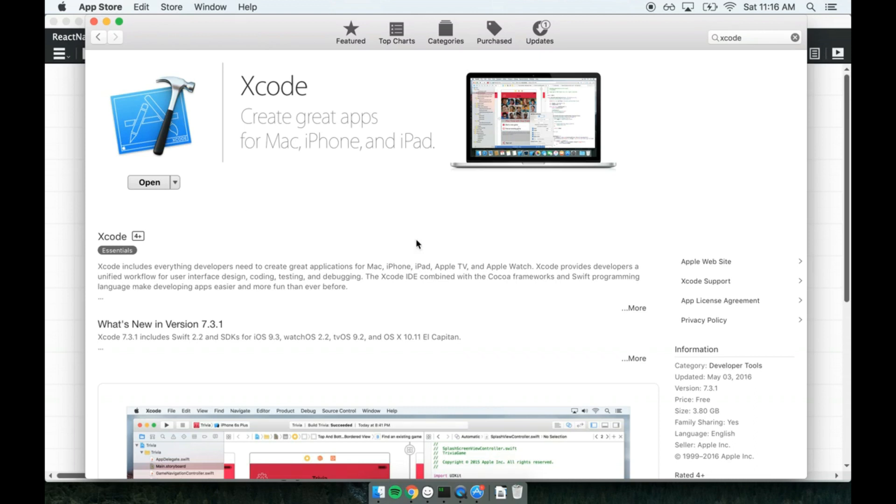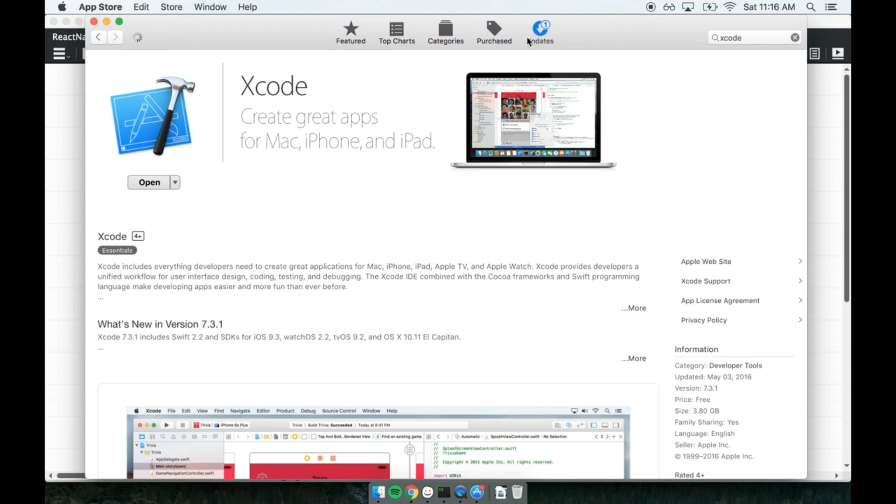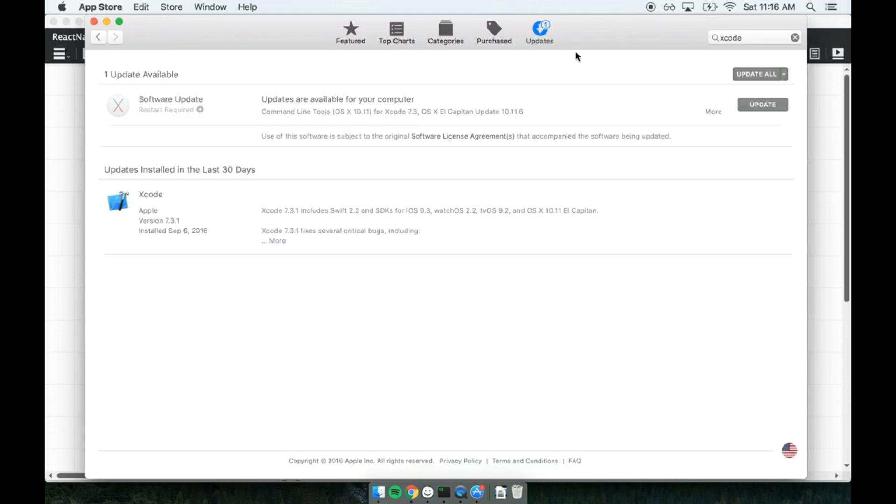If you already have Xcode installed, really important, I beg you, please come up here to the top right to the Updates tab, and just verify that you have the latest version of Xcode. You can see that I installed the Xcode update a couple days ago, version 7.3. If you have a newer version, no problem whatsoever. Just make sure that you've got the latest version of Xcode installed.